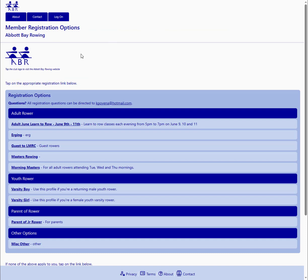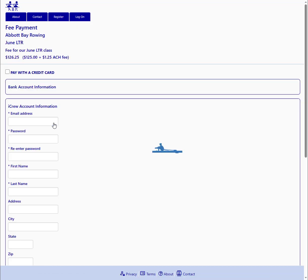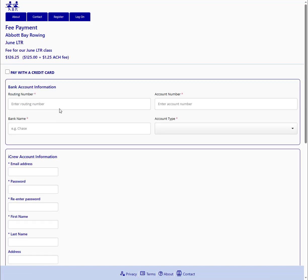We are now viewing your public registration page for iCrew. And you can see under adult rower is our adult June Learn to Row registration profile. So your folks wanting to attend this class will click that link. And the first thing they're going to see is a payment page to pay the $125 fee.